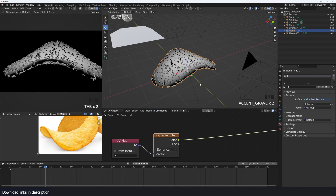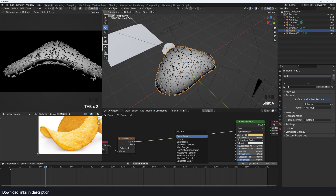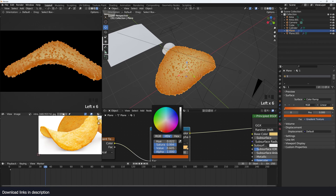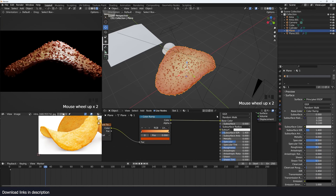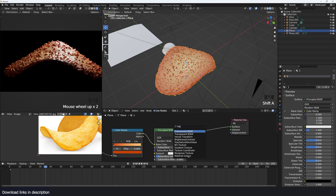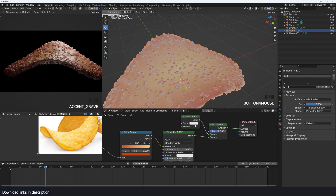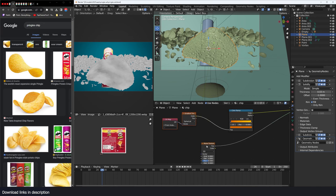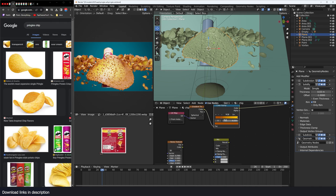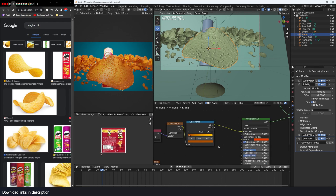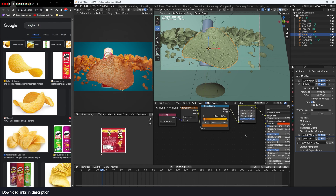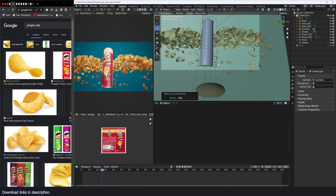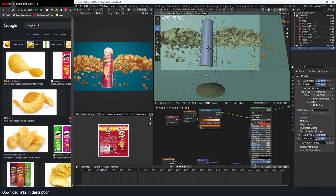Use a color ramp to dial in the edge colors to match the reference. Connect everything to the shader. Also add some translucency since these chips don't have much thickness. I'm switching to timelapse here to cover the remaining detail without going step by step — including tricks in the particle system, roughness, bump map using a noise texture, and extra color variation on the chip.